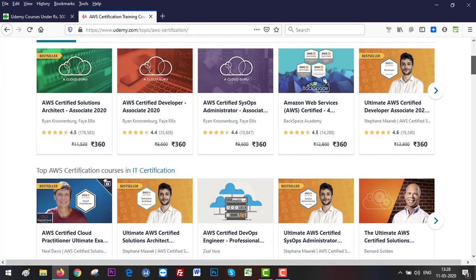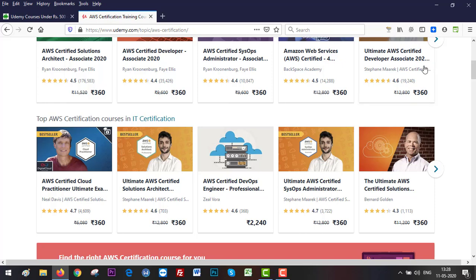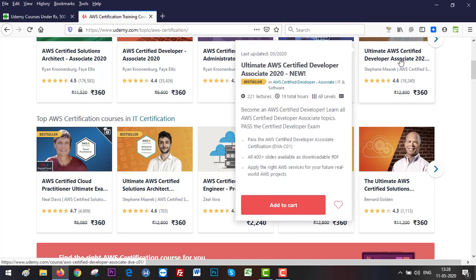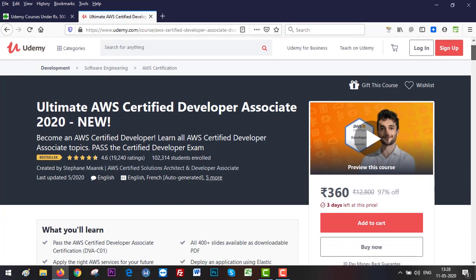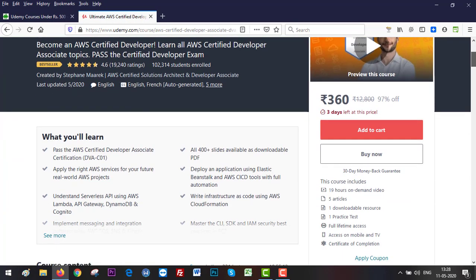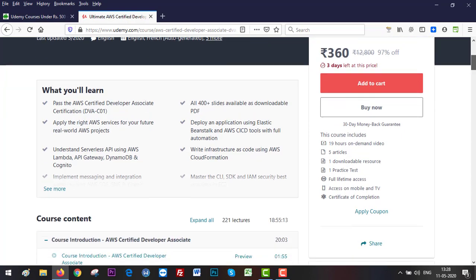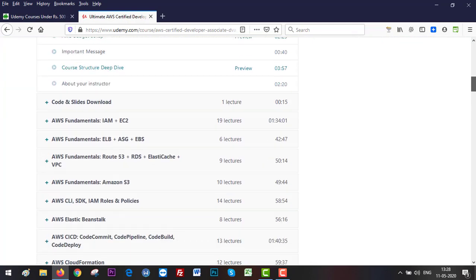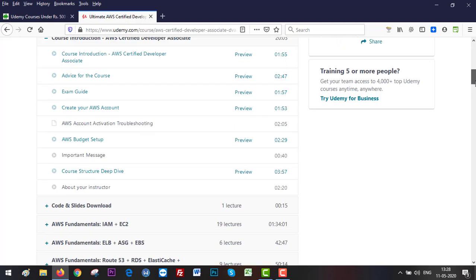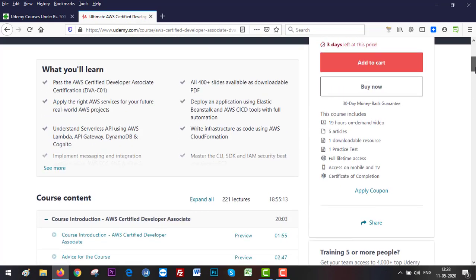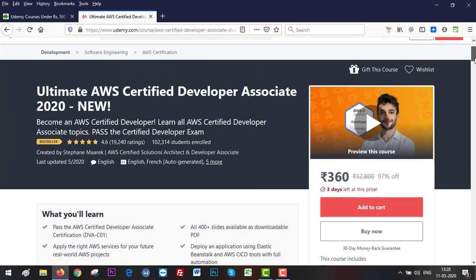Let me show you the course I am interested in right now. This is the course Ultimate AWS Certified Developer and this is the new course I was looking for. Let's click on it. It is available at rupees 360. You can go through all the details this course has to offer, but since I have already gone through it, I'll just click on buy now.